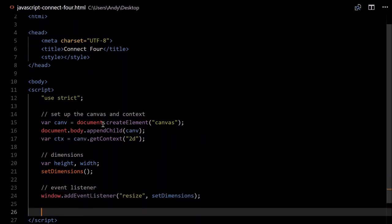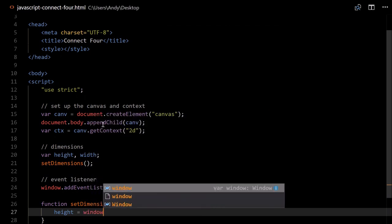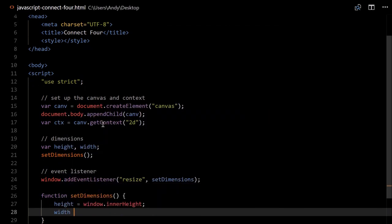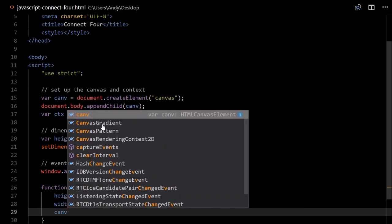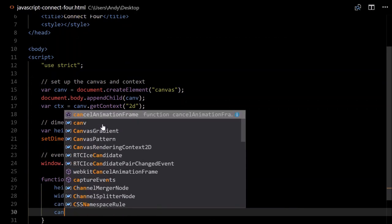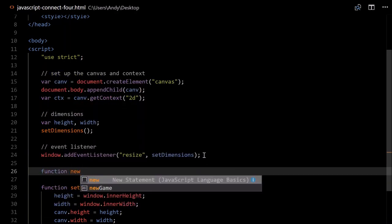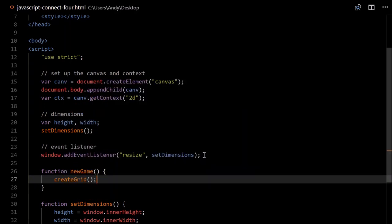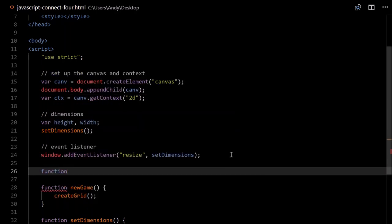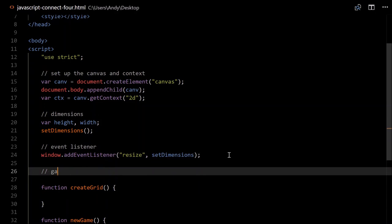So we'll set up our setDimensions function. We'll want to set our height and width: height will equal window.innerHeight, width will equal window.innerWidth. We'll want to set our canvas height and width here too, so canvas.height will equal height, canvas.width will equal width. We'll probably want to call newGame here as well. Just above, function newGame, we want to create a grid in there — connect4Grid — so we'll create a function called createGrid.